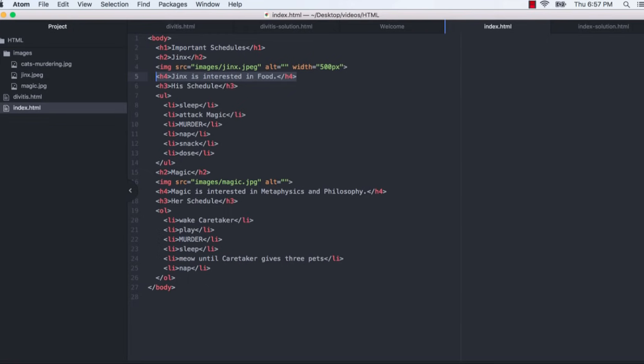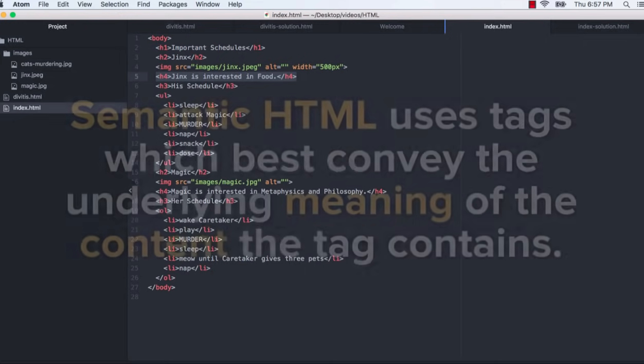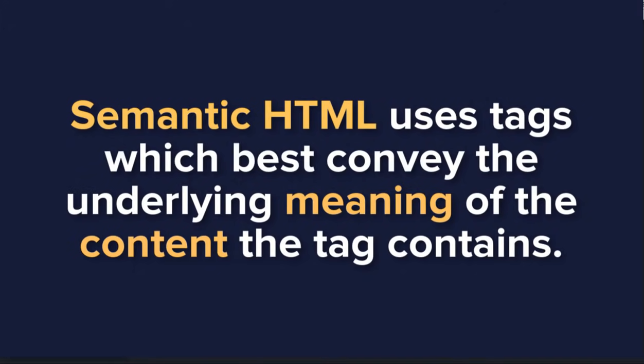Now the second problem, which is really more of the main issue here, is that this tag doesn't adequately capture the meaning of its content. This isn't really a heading at all. This is just some textual information about jinx. Because the tag doesn't capture the meaning of its content, we can say that this is semantically incorrect. A more semantically meaningful tag to use here would be our good old friend the P or paragraph tag. So I'll go ahead and correct this now.